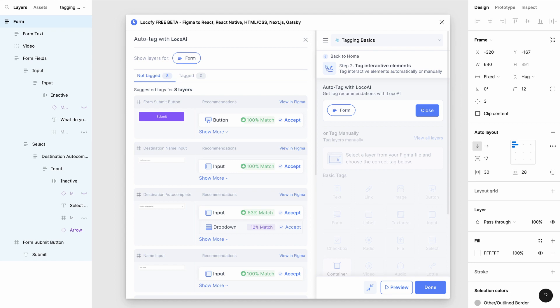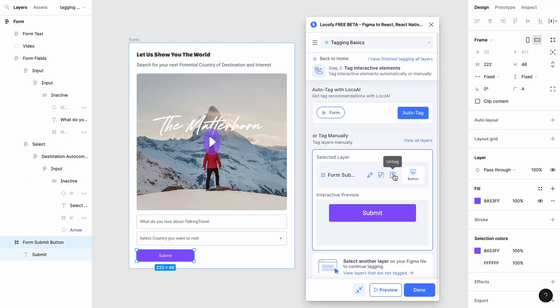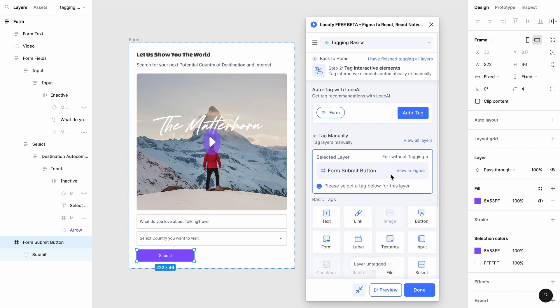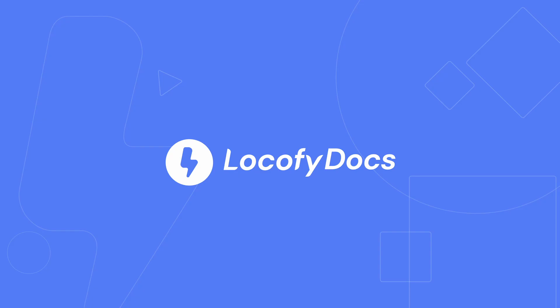Lastly, if you change your mind, you can also untag or change the tag of the element. To do so, you can click on untag to remove it or change tag to switch to a different tag.